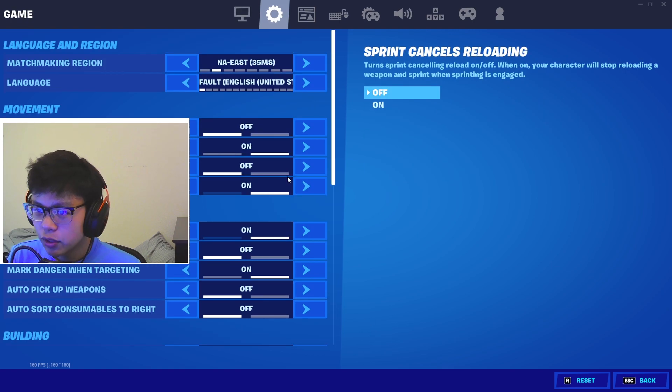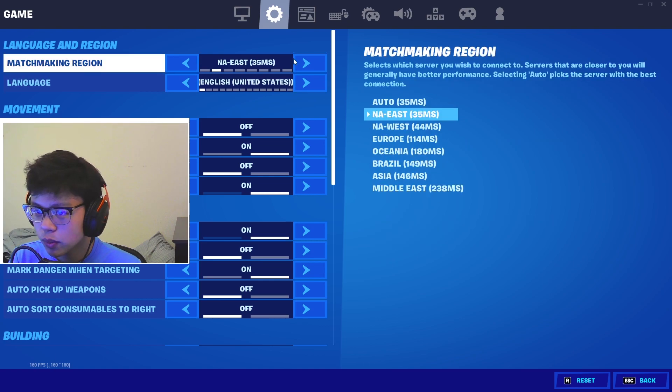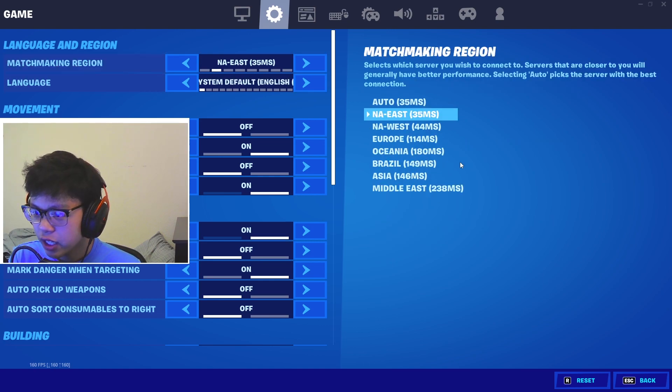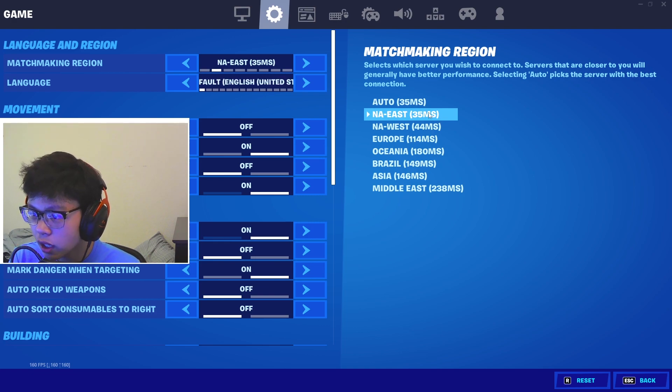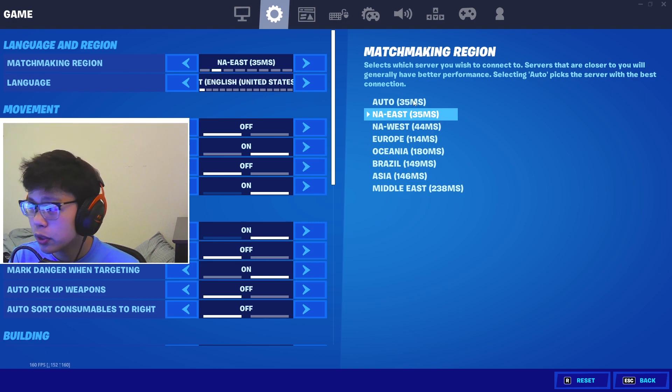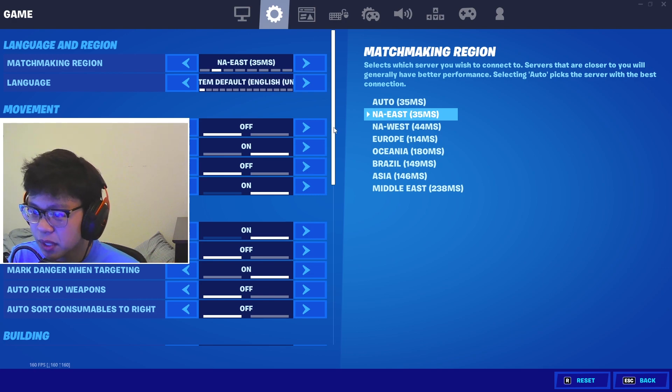For this one, make sure your matchmaking region is the lowest one you can. Just see right here, just hover over it and go on to the side - 35, 35, 44, as you can see it goes higher and higher. So make sure you are on the correct server, don't put it on auto.